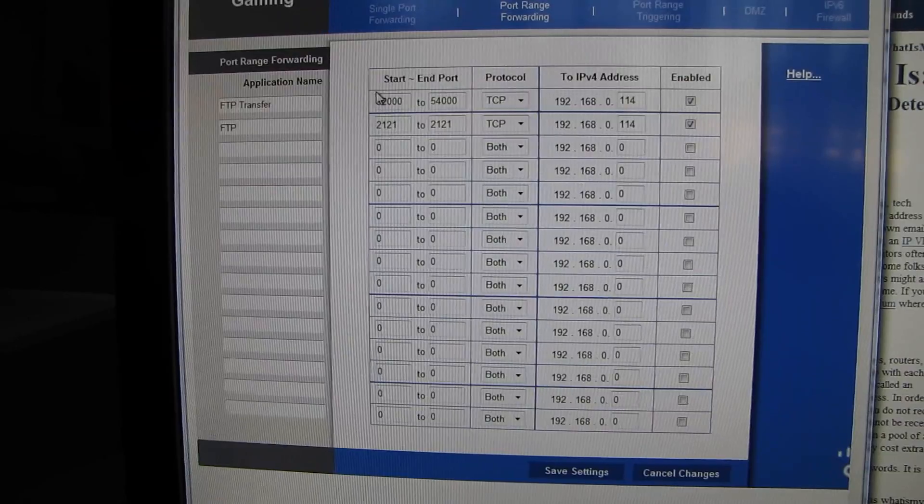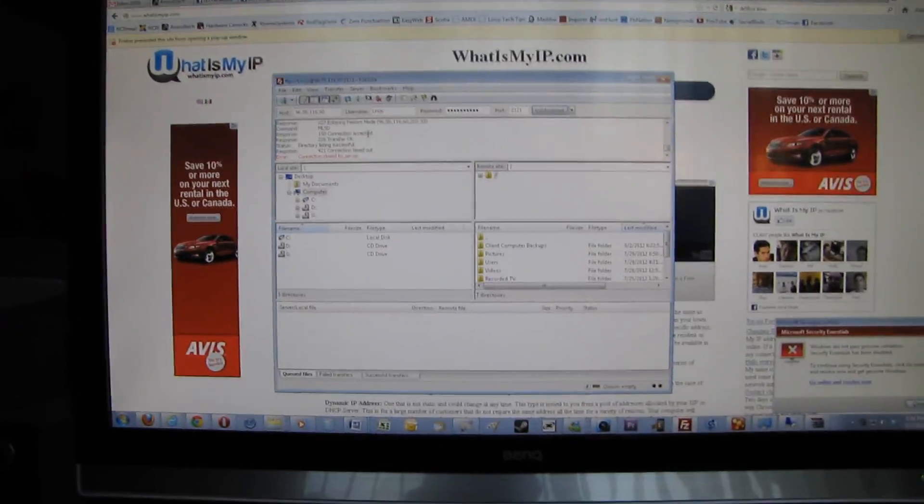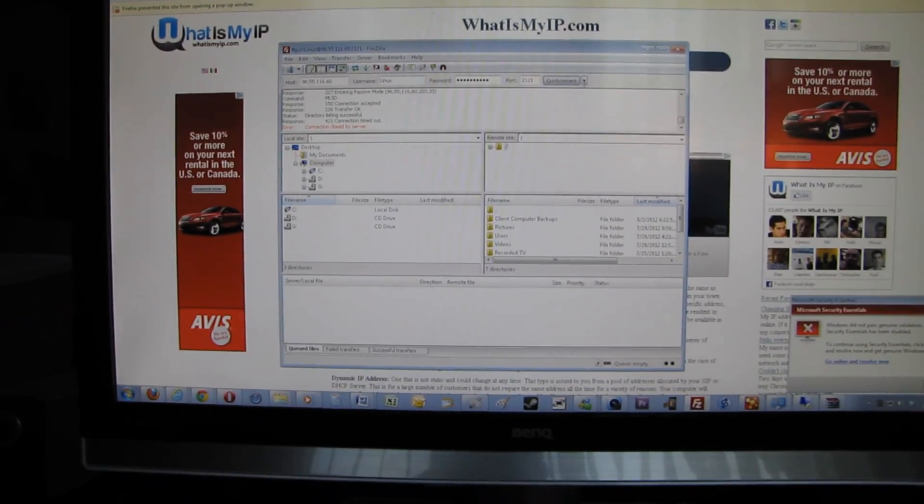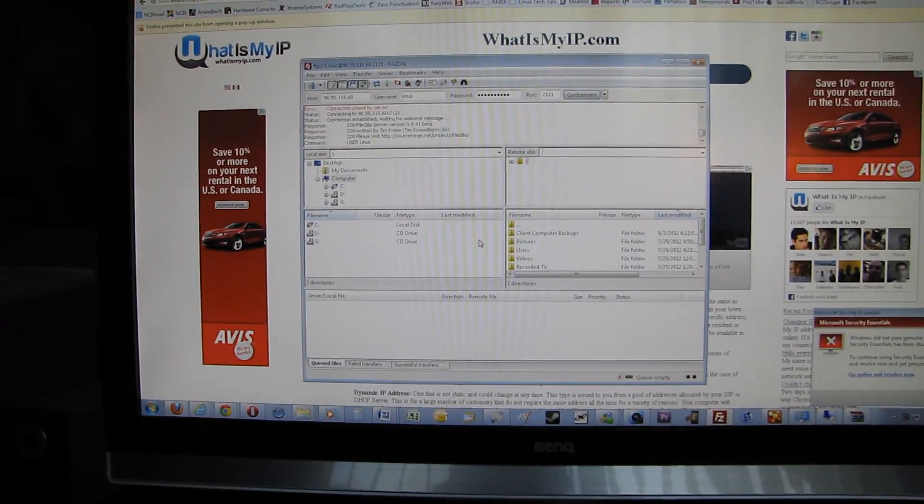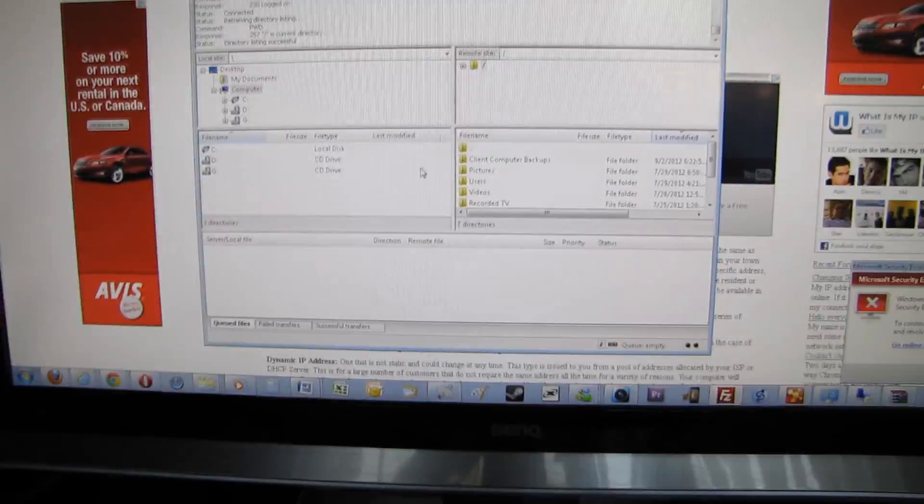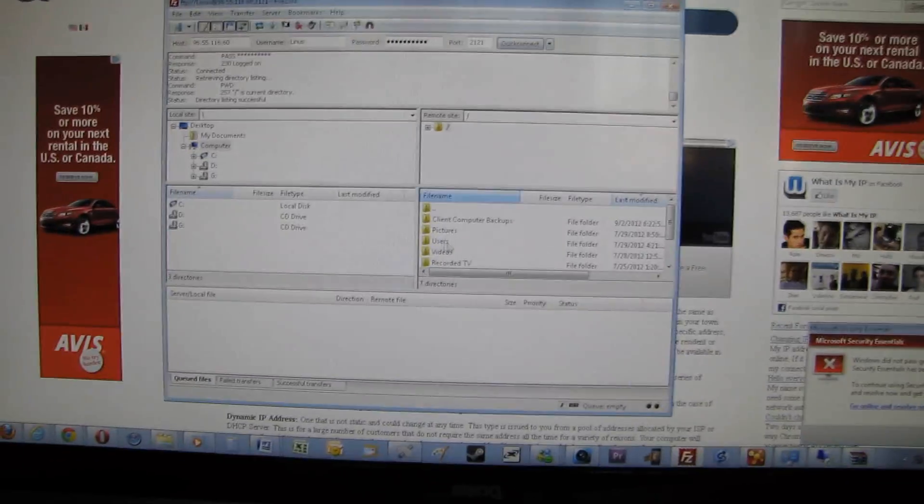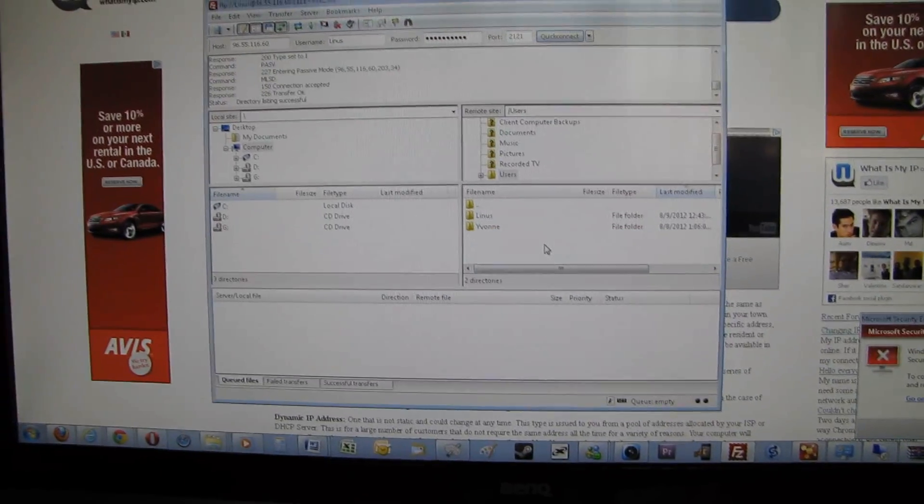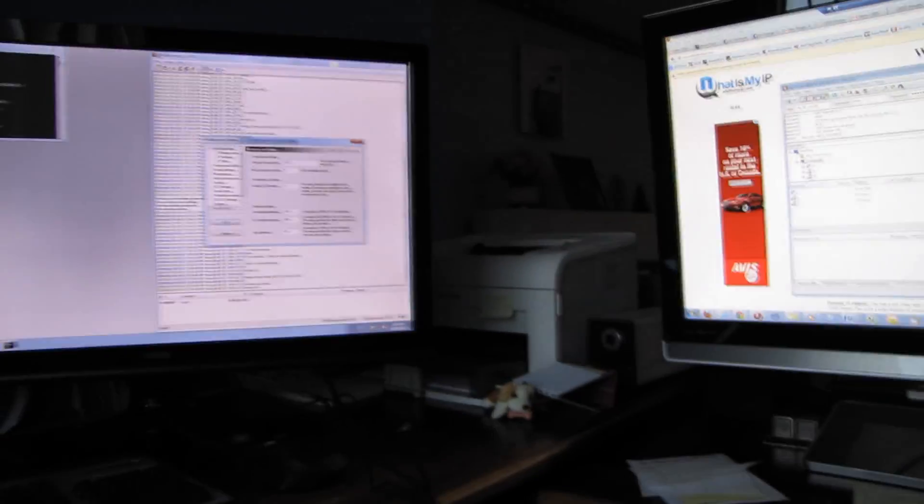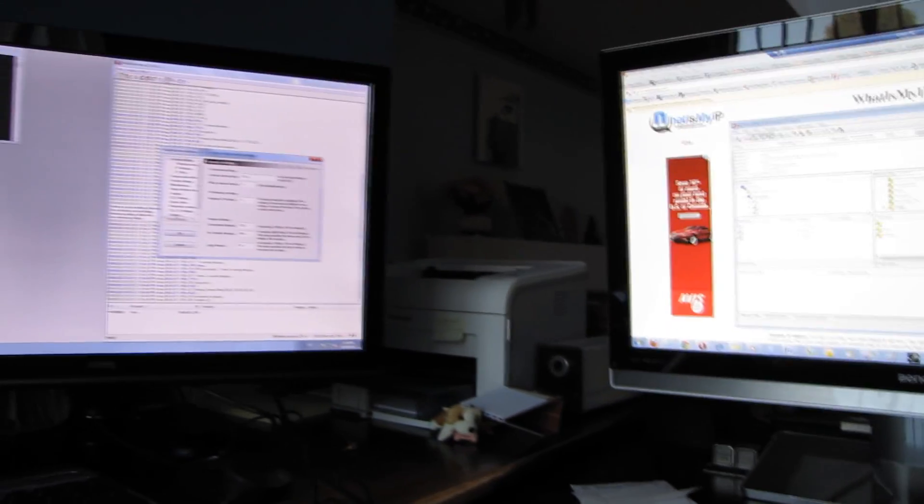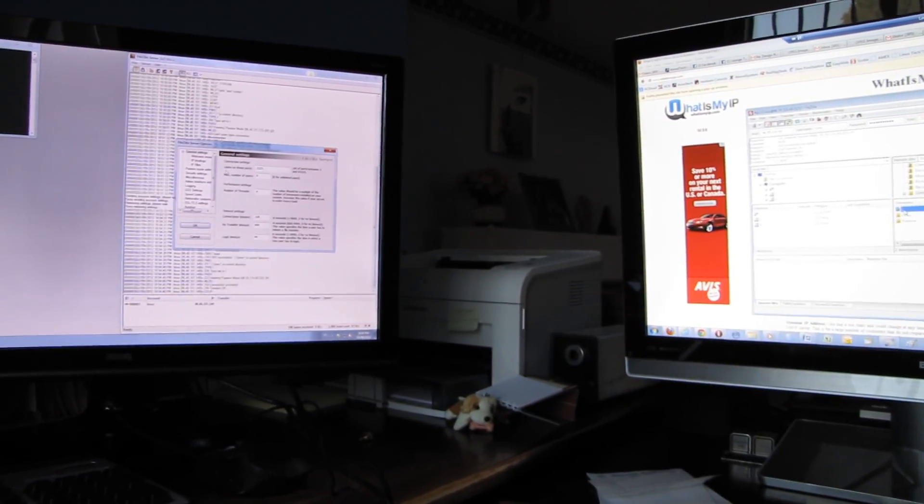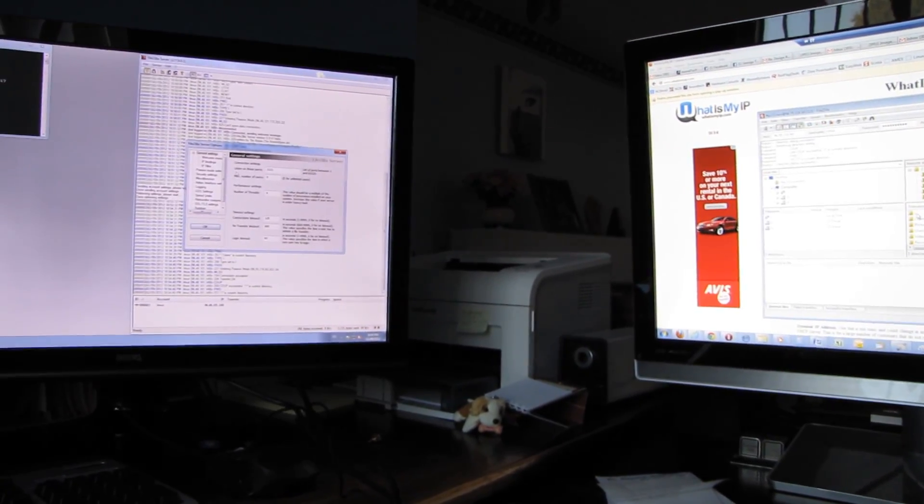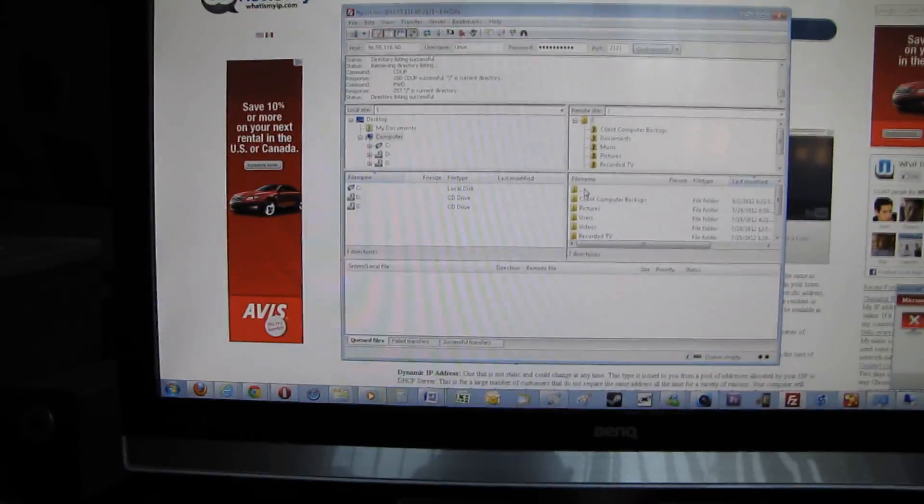Once that's all set up, make sure you're testing it. In this case, I'm remote desktoping into my computer at home, and then making sure that I can actually connect. You can see the FTP server is seeing the connection, and I'm in, and I can browse. So this is my computer at home that I'm remote desktoped into, using Windows Home Server.